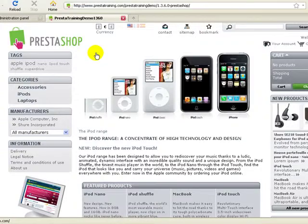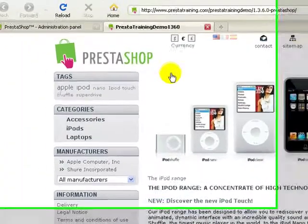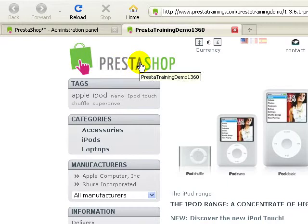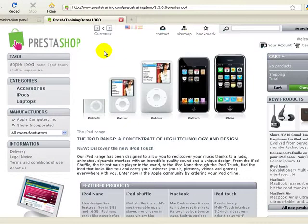Hello and welcome to another training from PrestaTraining.com. In this video we're going to learn how to change out the default PrestaShop logo for your own custom logo.